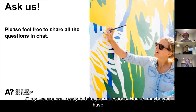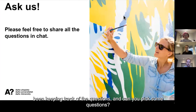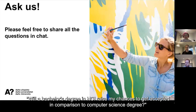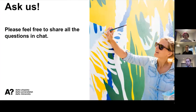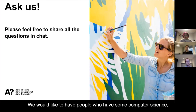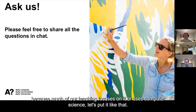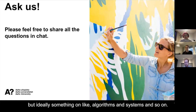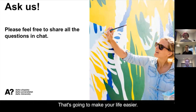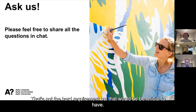Now we're ready to take questions. First question: will a bachelor's degree in HCI raise your chances of being accepted compared to a computer science degree? HCI is fine. We'd like people who have some computer science background since much of our teaching uses it. At minimum you should have something on programming, ideally something on algorithms and systems. That's going to make your life easier. That's not a hard requirement, but it would be beneficial to have.